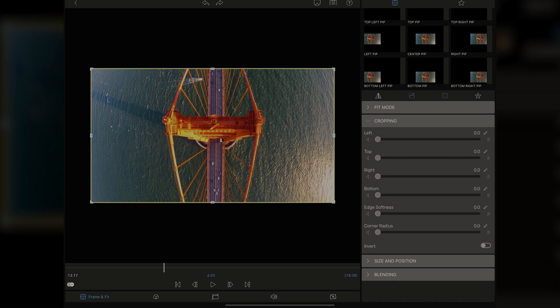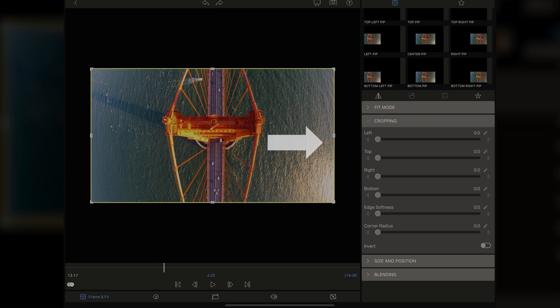But if you were, say, using an image, you'd be able to fit, fill, focus, or stretch your image to fit. And you can do that really by grabbing the corner here and changing it as well. I'm going to undo that, which is just found right here at the top of the screen. Same button as in the timeline. We're going to go over to cropping.